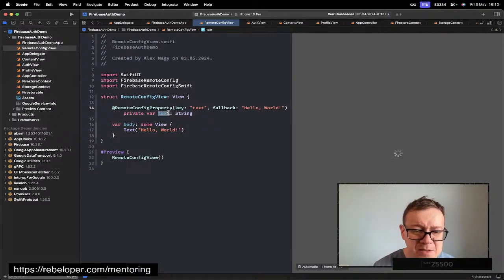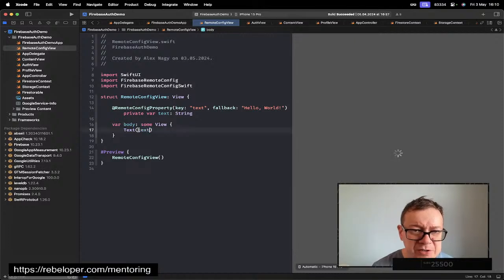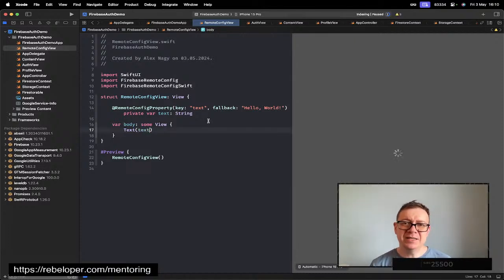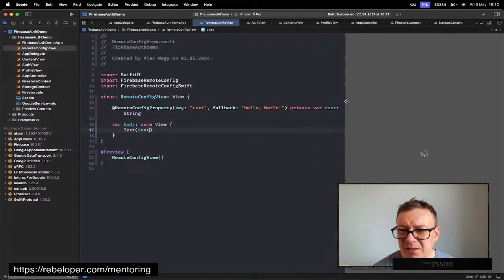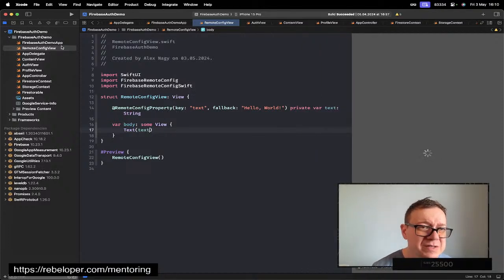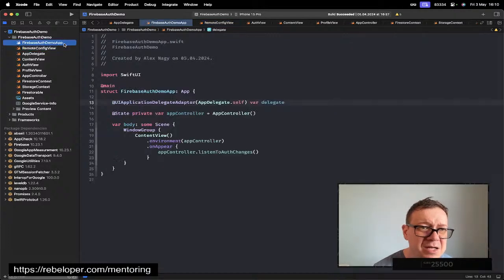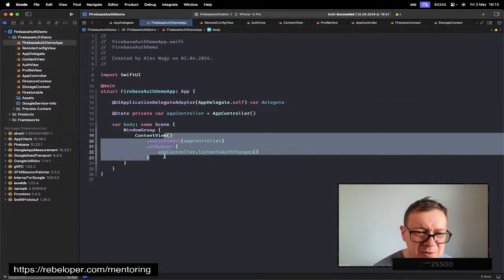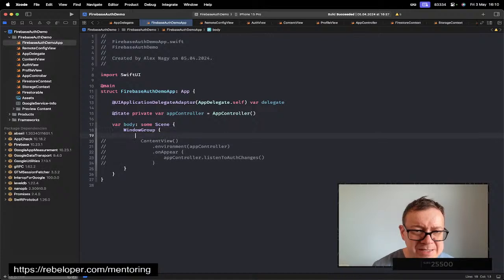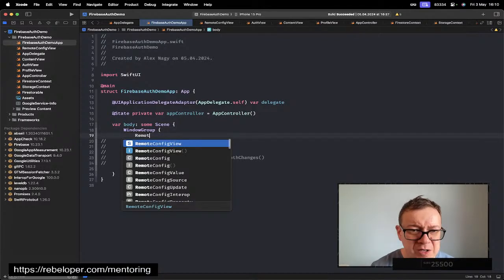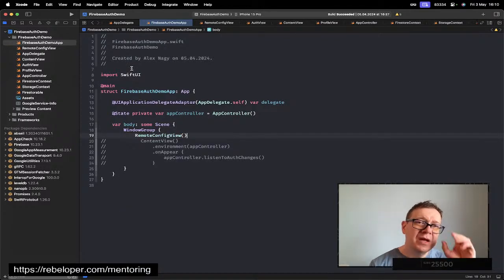Now that we have that, I'm just going to have that text added in there and the preview is a little bit slow today with me. What I'm going to do is just go ahead and launch the app. I'm going to remove this and then add RemoteConfigView.